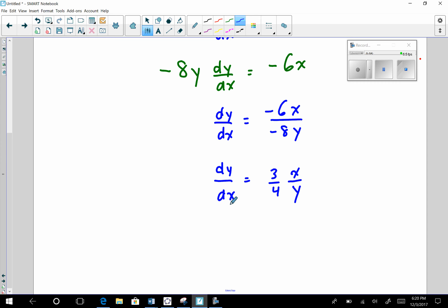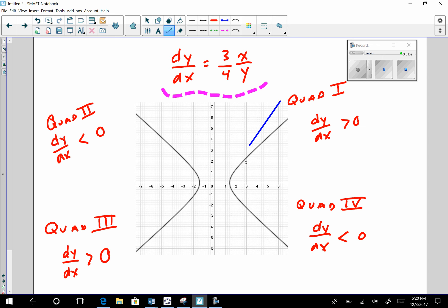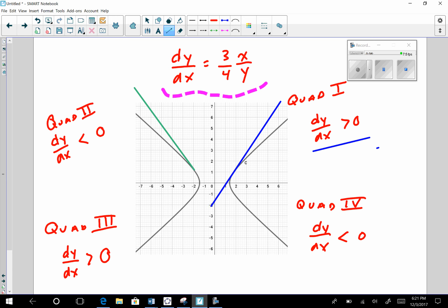The derivative of y with respect to x is (3/4)(x/y), the slope of all those tangent lines to the graph. Let's go back and look at that graph. In quadrant 1, x and y are both positive — positive divided by positive is positive, times 3/4 is positive. In quadrant 2, x is negative and y is positive — negative divided by positive is negative, so those tangent lines are indeed negative.